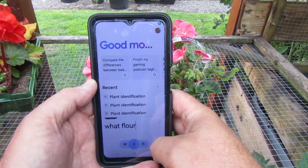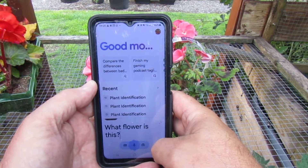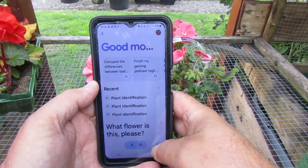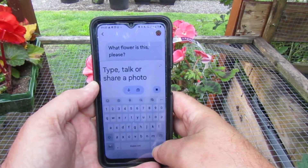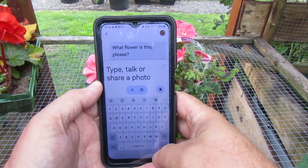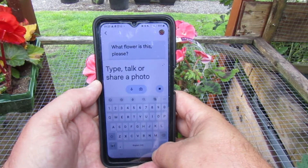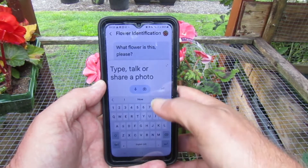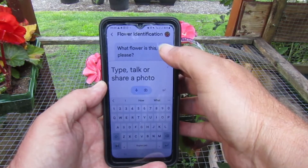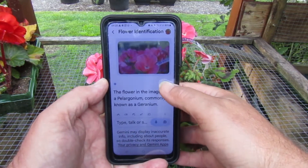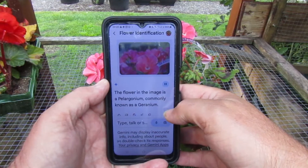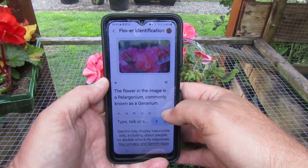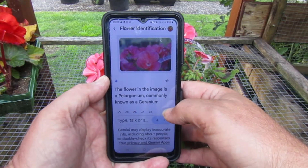What flower is this please? The flower is a pelargonium, commonly known as geranium.